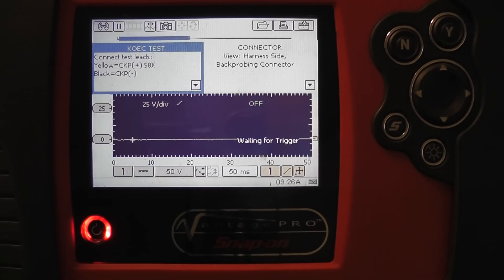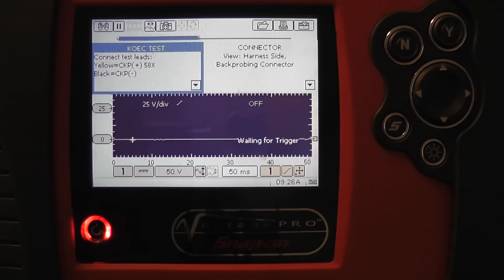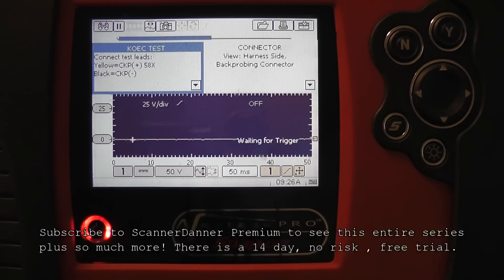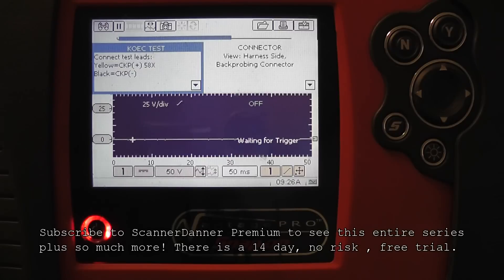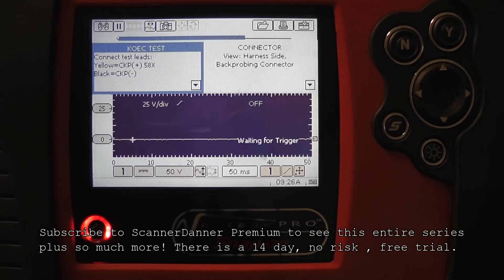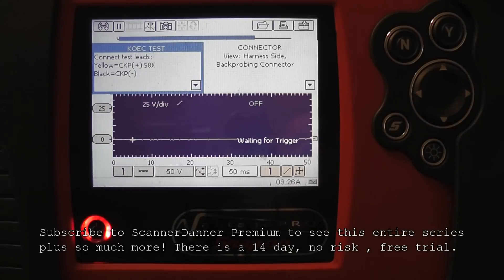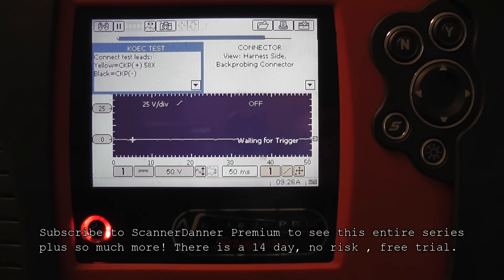It gives me a reference waveform and sets the scales up for me with the right time base and the right voltage scales. Back up a second. Notice it tells me where to connect my yellow and black test leads to, right to sensor positive and negative. Good question. If we didn't update this tool, would we have this information?